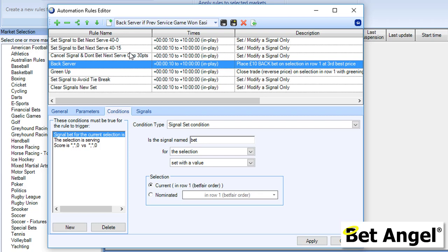Therefore it will place a back bet, but subject to the fact that it has found that. Can you see what it's doing? Up here it's setting the value, so it's looking for 40 Love, 40-15, it's creating the signal called Bet.